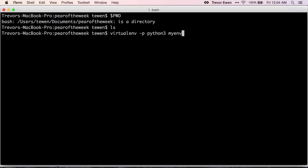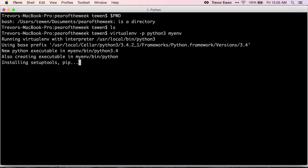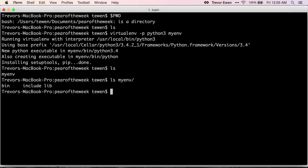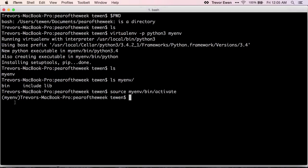I'm going to call it myenv. What this is going to do is create a little directory for us called myenv. If you take a look inside myenv, you can see it's got a bin. The way we activate the Python virtual environment is we call source on bin/activate. And then you can see that we've got this little parentheses prepended to our terminal line, and that's going to be telling us that we're now in our Python virtual environment.